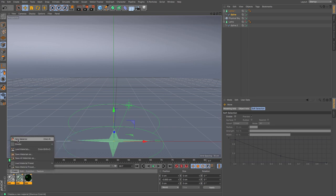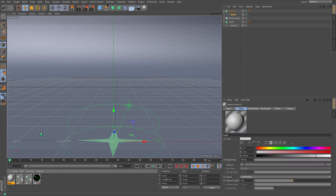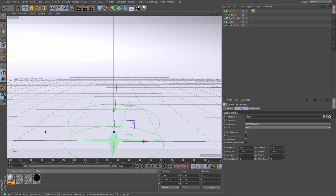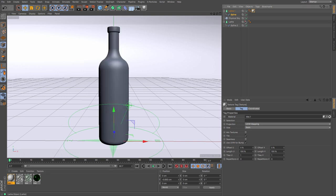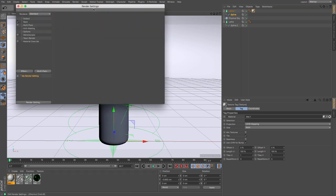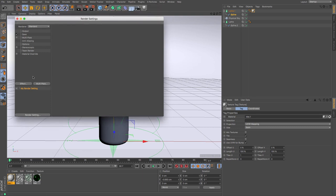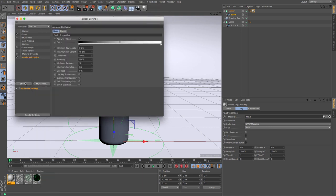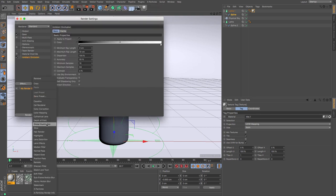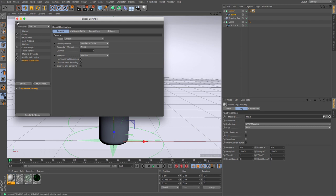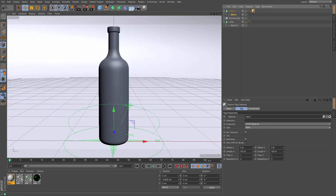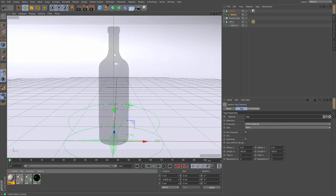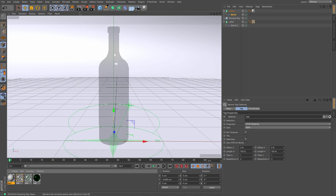So just going to create another new material to act as my white background, which should be really nice. And then let's have a look how this works. So we need to add in our ambient occlusion and global illumination on. So ambient occlusion and global illumination there. And let's drag our first bottle texture and do a quick render and see how it turns out.